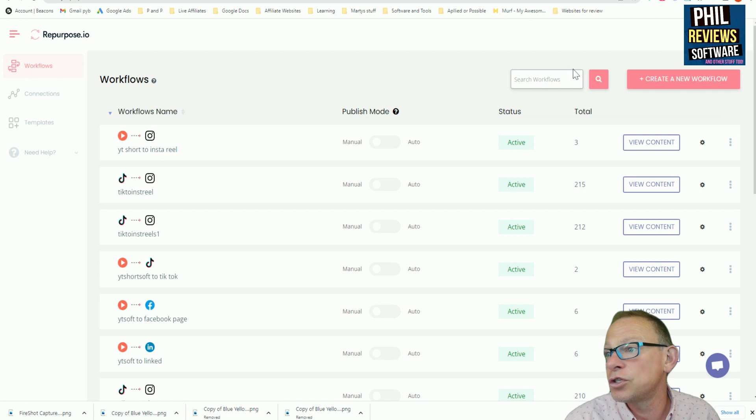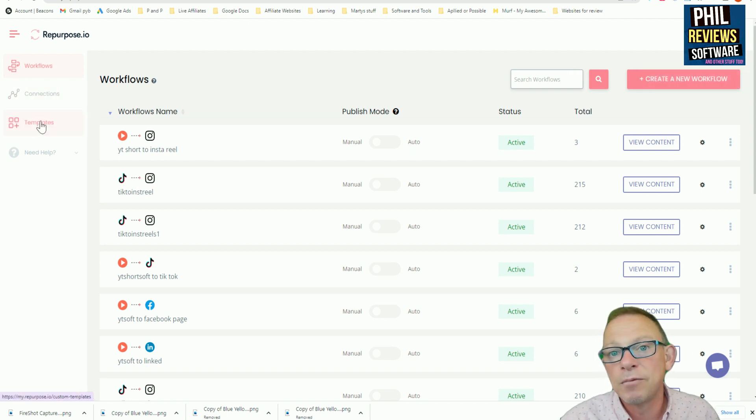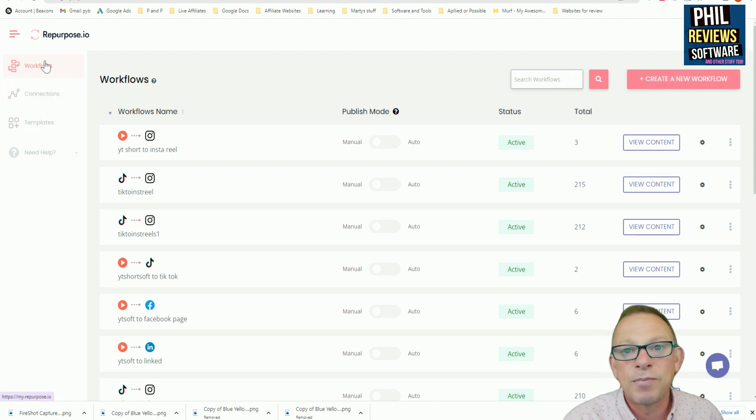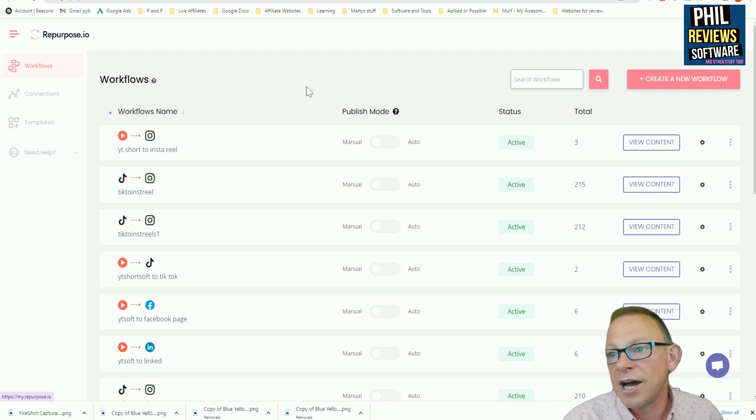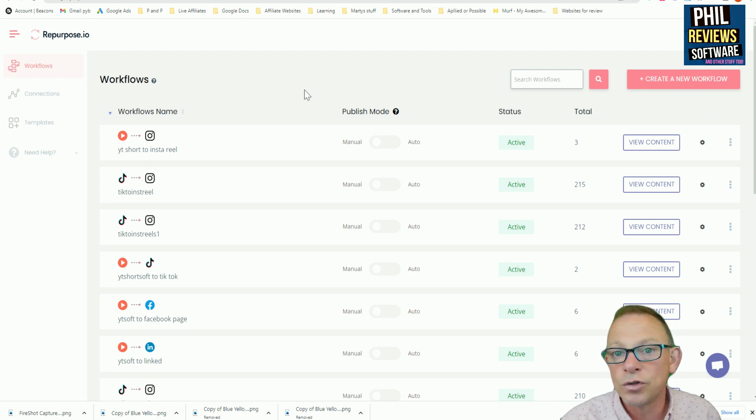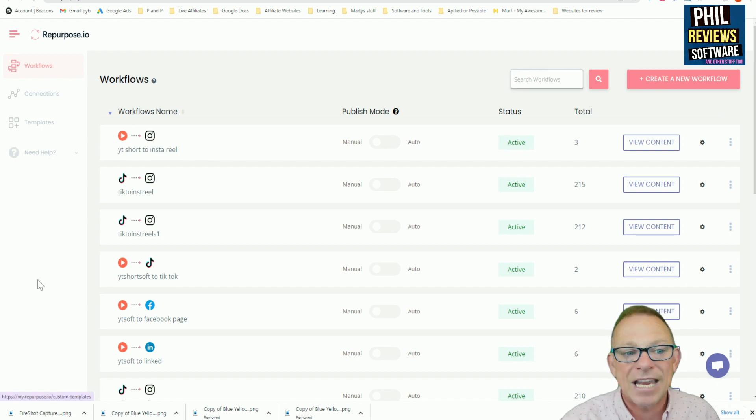Once you've got your connections set up, you build them into your workflows, and you can automate or do them manually and change the text. So will I use repurpose? Well, I do use it all the time. It's a valuable tool. In fact, I think it's one of those great things, especially with the TikTok automatic downloading without the watermark. And now with the auto posting to Instagram reels, it really could change the game for anybody who creates content, small or big, just get your content out there. So yes, I would use it.